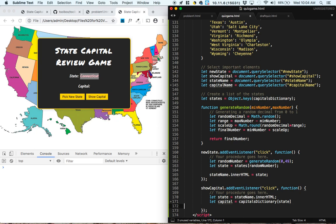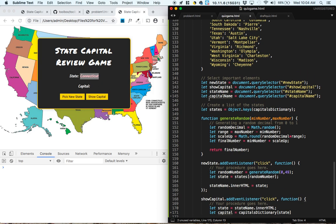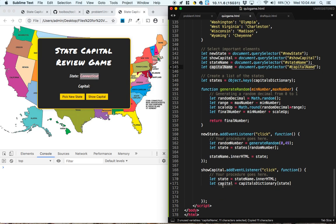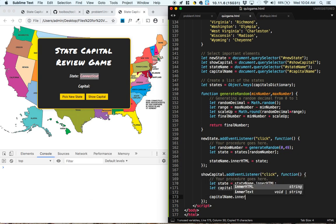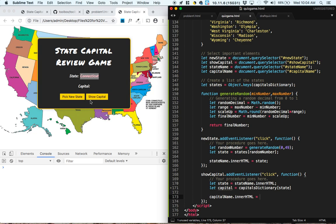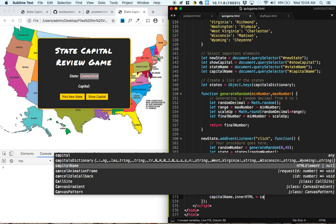Now the last thing we want to do is we want to make sure that we insert that capital into the inner HTML of this element right here. And that was called capital name. So we'll do capital name dot inner HTML is equal to the capital.